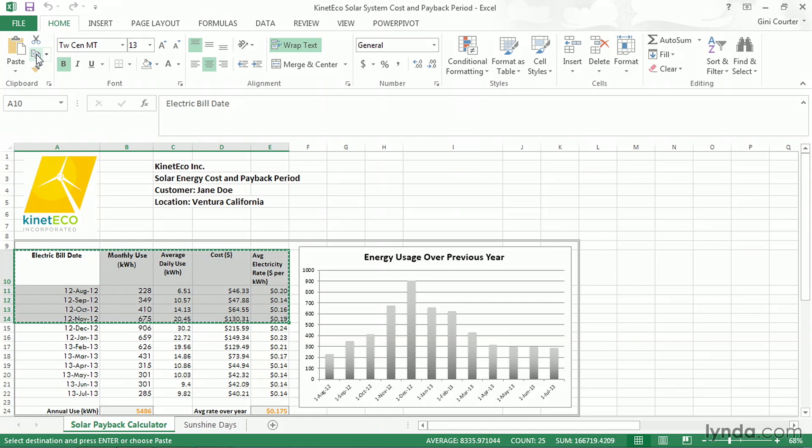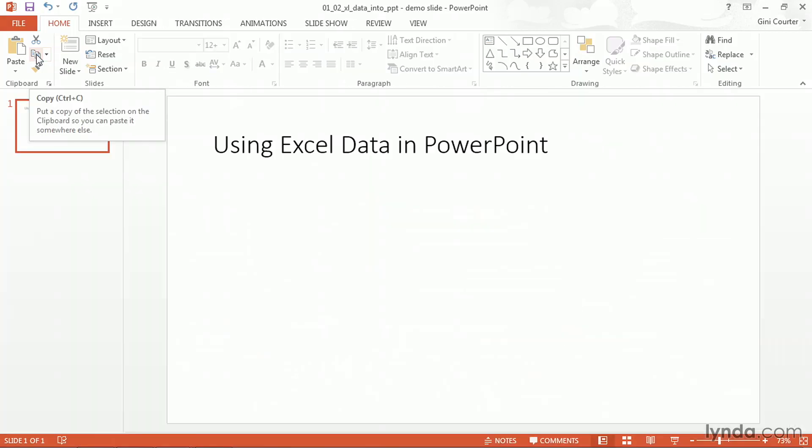If PowerPoint's already running, I can just alt tab to get there. If not, I'll want to go ahead and start my presentation by clicking the start menu. But here we are in our presentation. Now I want to paste this information.